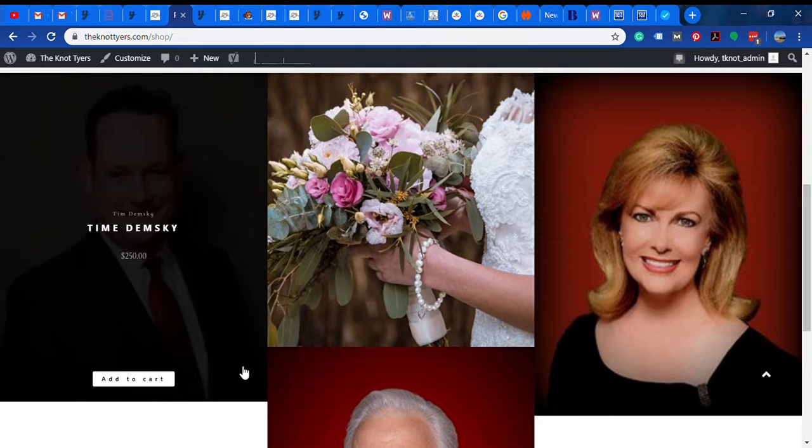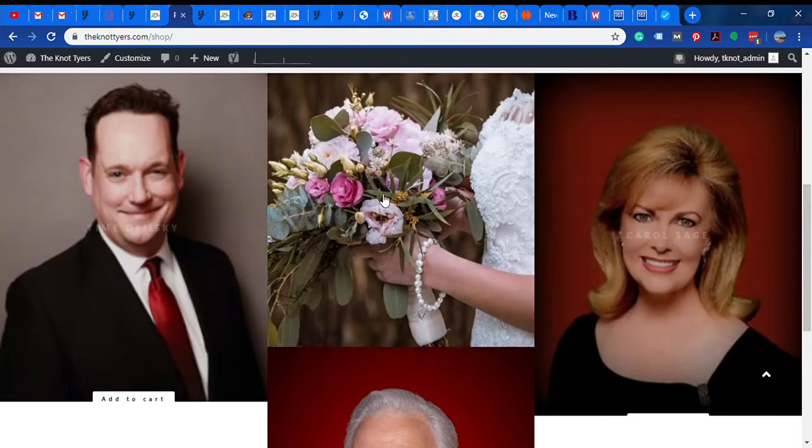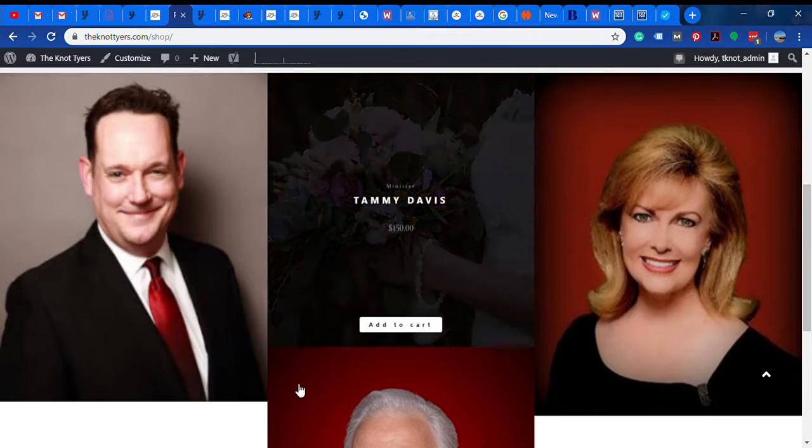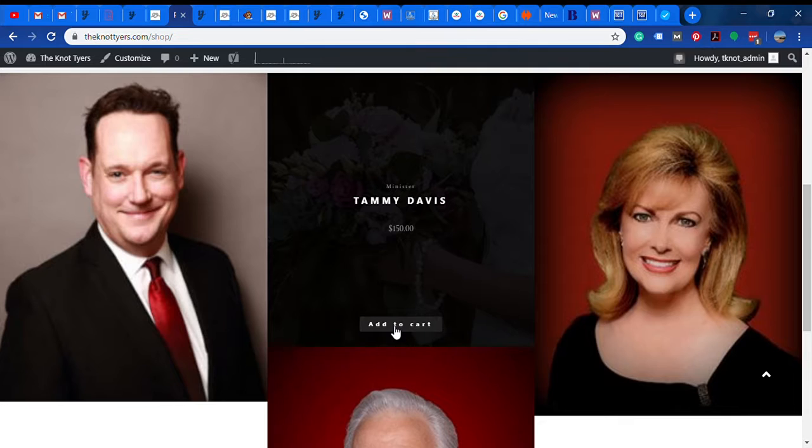...is where the website user can come to the site, select multiple ministers or officiants, and basically for them to contact them regarding a wedding. So I think I have it figured out and you're going to have to use your imagination a little bit on this.